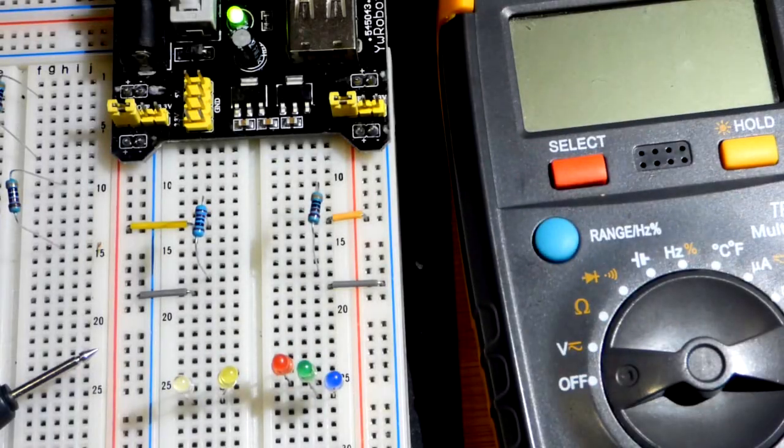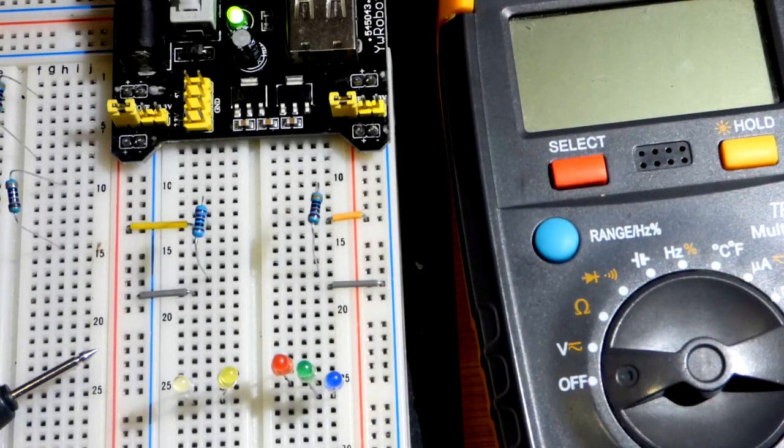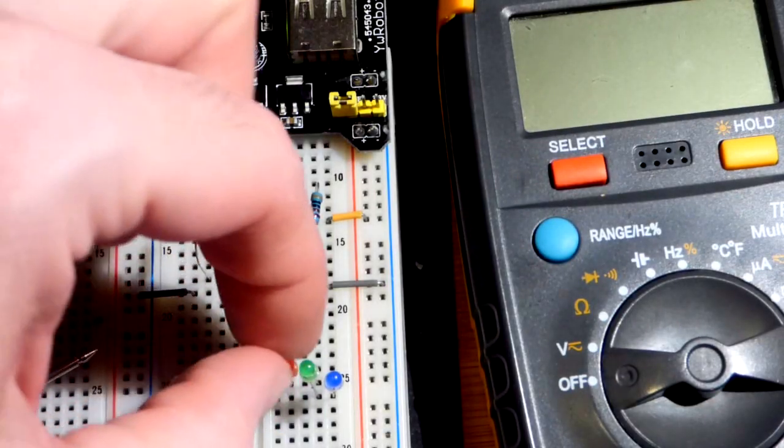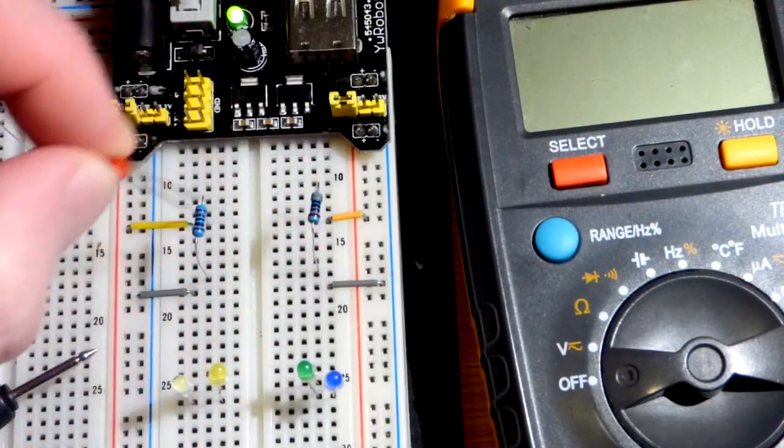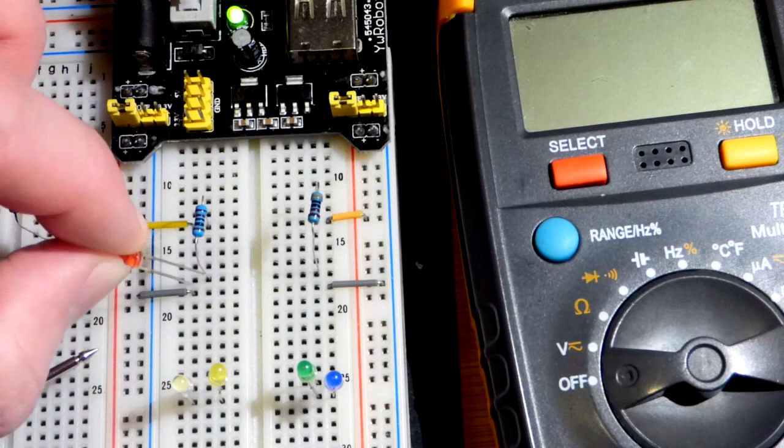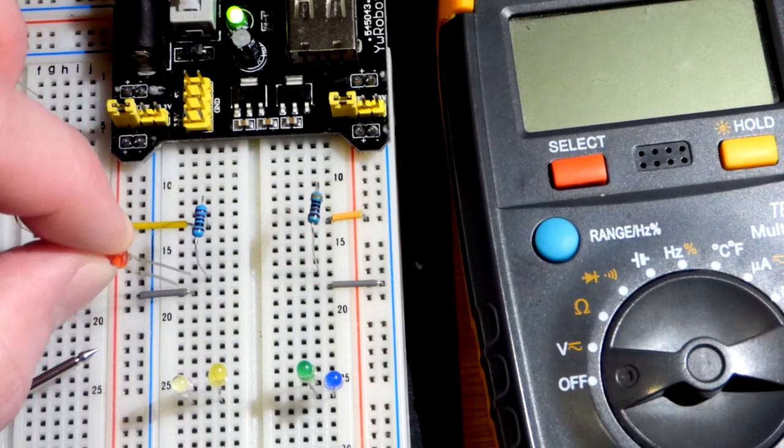In recent videos, we were looking at the voltage drop of an LED.